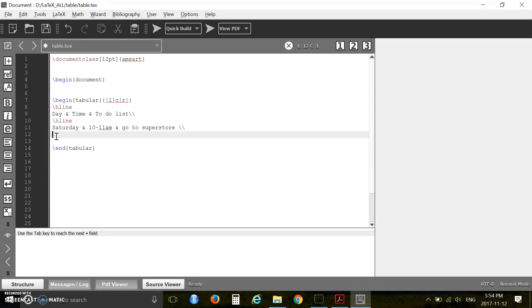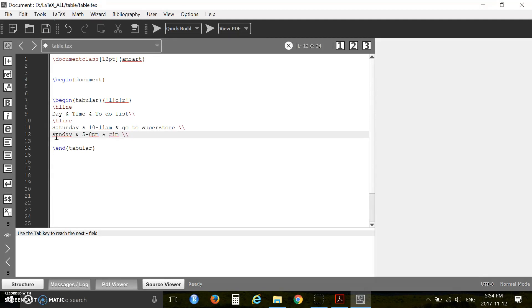This is the third row: Sunday ampersand 5 to 8 p.m. ampersand the fourth row: Monday ampersand 11 to 12 p.m. ampersand and you say \hline.